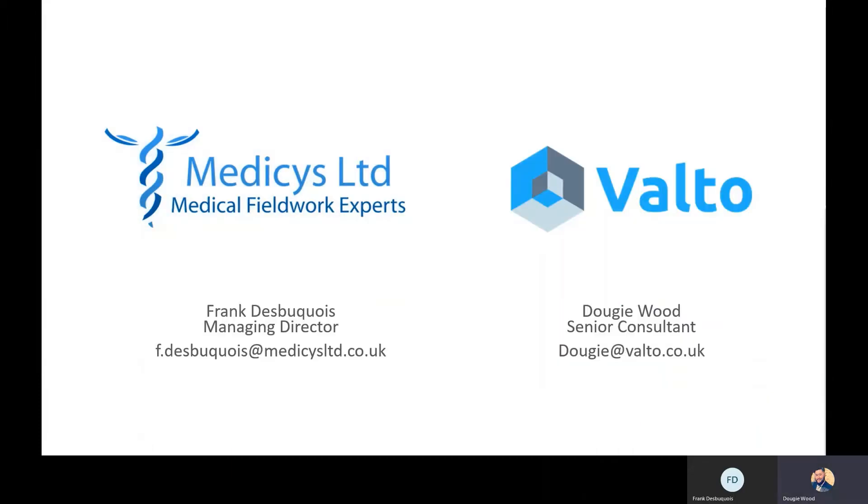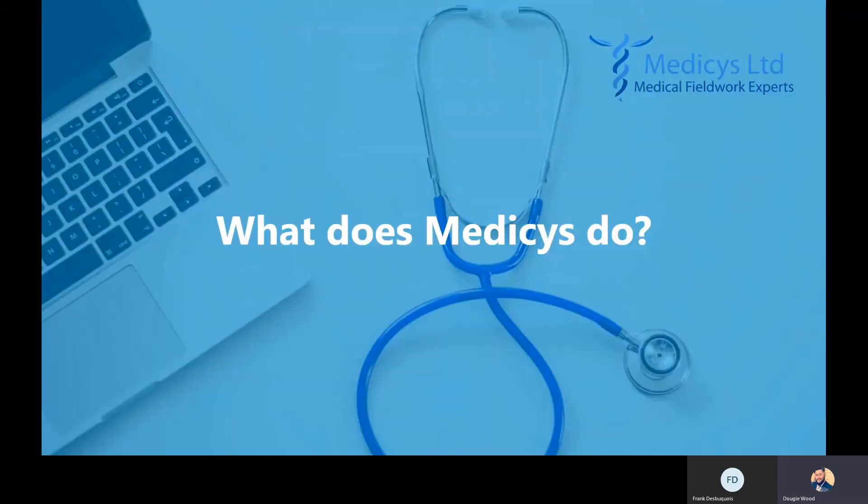Hi, my name is Dougie and I'm joined today by the Managing Director of Medicys, and we're going to be talking about a recent case study.